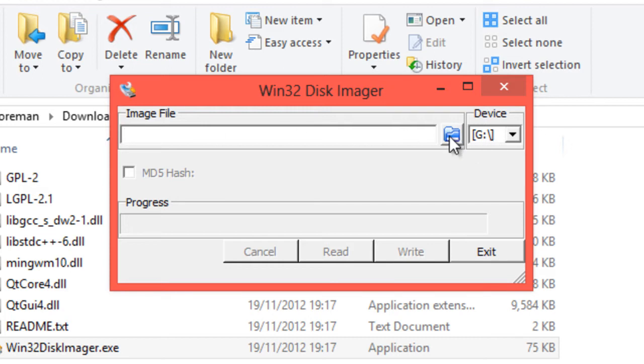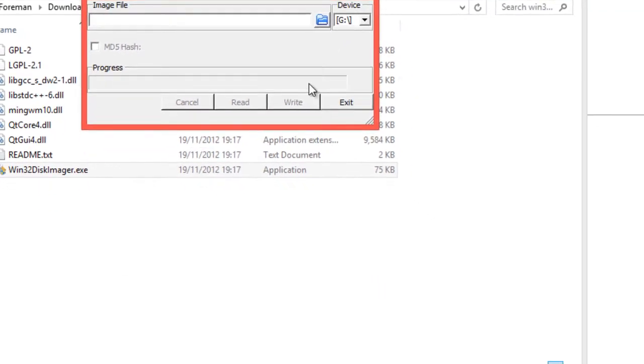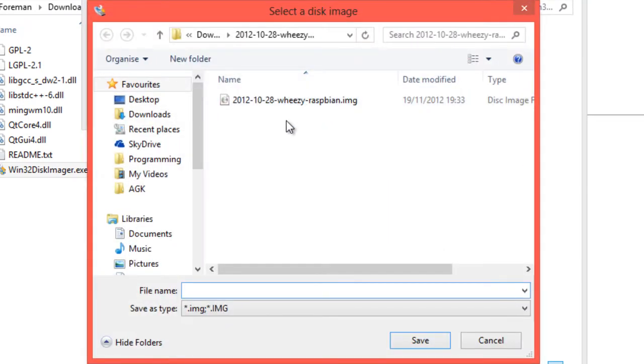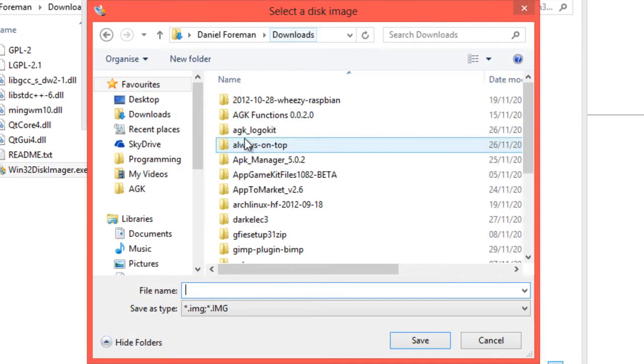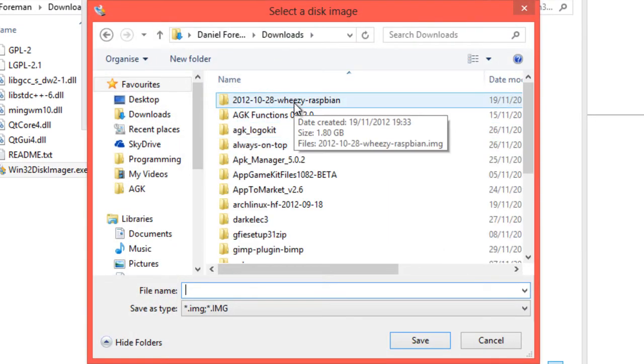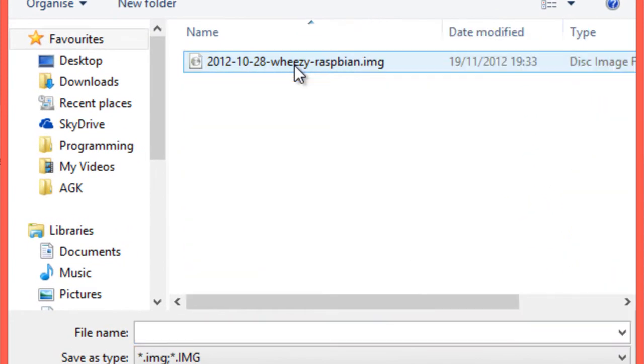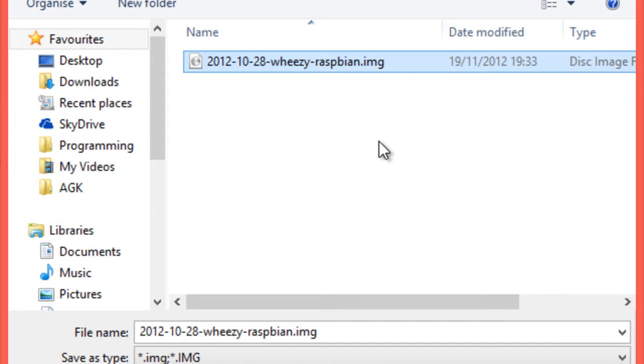Click on this little symbol, the little blue folder here, and open up your downloads folder, go to the 2012, 10, 28, Wheezy, Raspbian, or whichever file you downloaded. Select the raspbian.image, and that is a 2GB file, which is why you need at least a 4GB card in order to run everything.